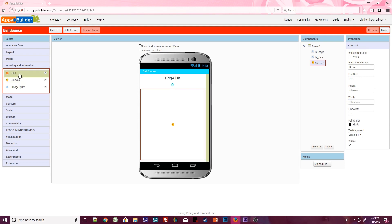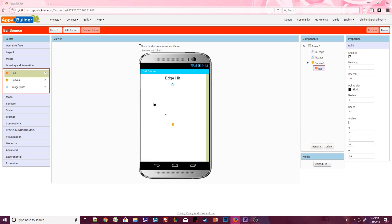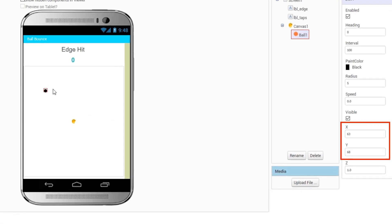Now click on the ball component. Drag it over the viewer. Notice that you cannot place the ball outside of the canvas. If you try to drop the ball on top of a label, the component will disappear and won't be added to the viewer. The ball and image sprites can only be placed inside a canvas. These sprites cannot go outside the bounds of the canvas. Notice that as we move the ball around the canvas with our mouse cursor, the x and y coordinates change in relation to the ball's location on the canvas.